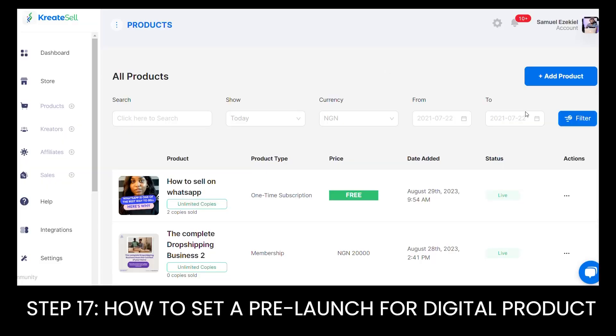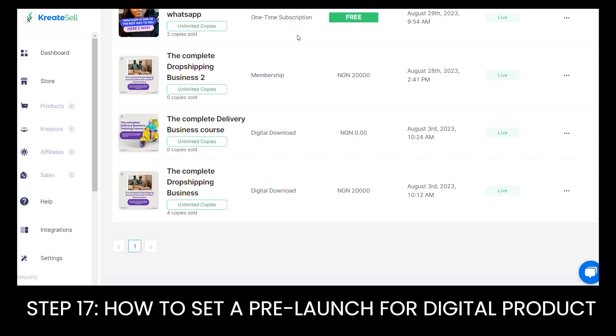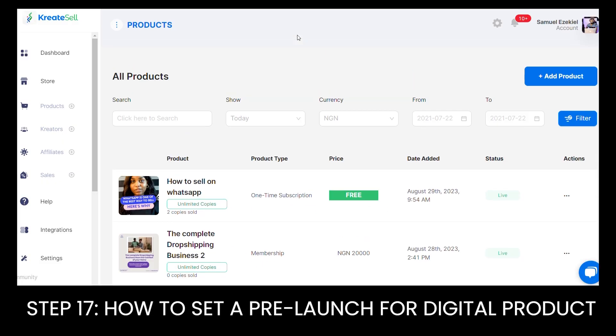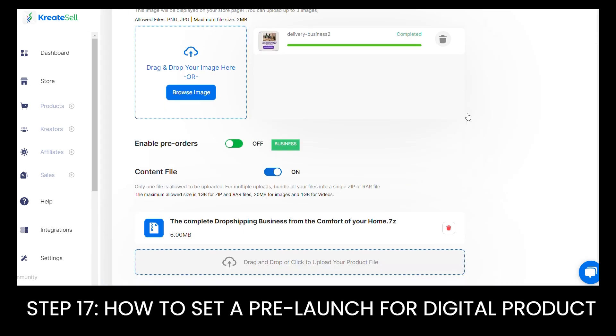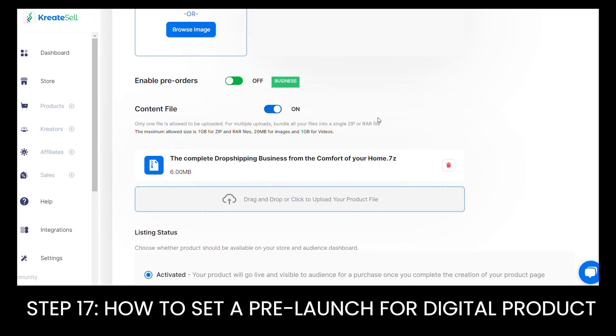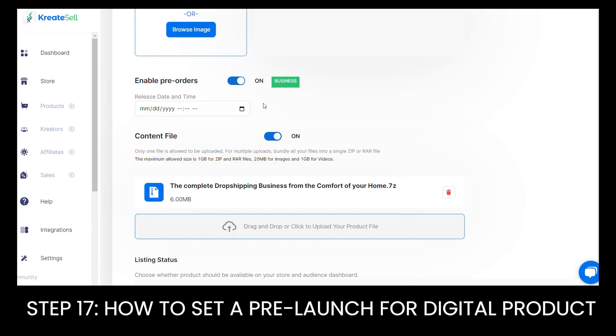To enable the pre-order feature for any product, head over to the product page. Underneath the product image, you will see the enable pre-order toggle feature.